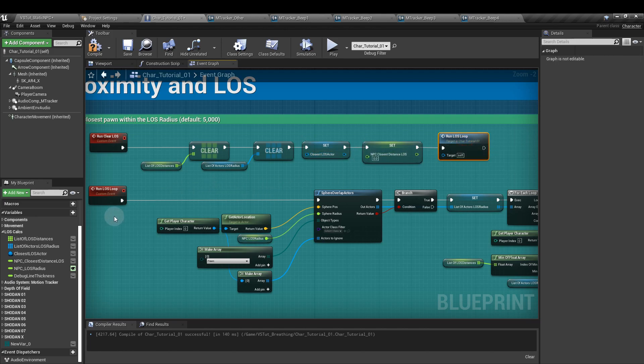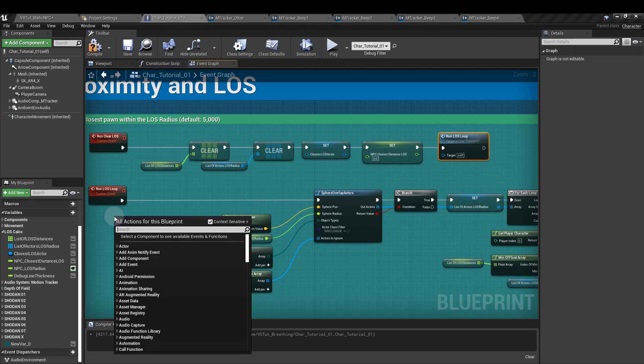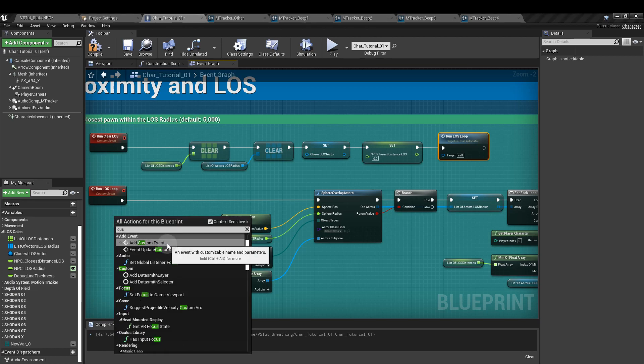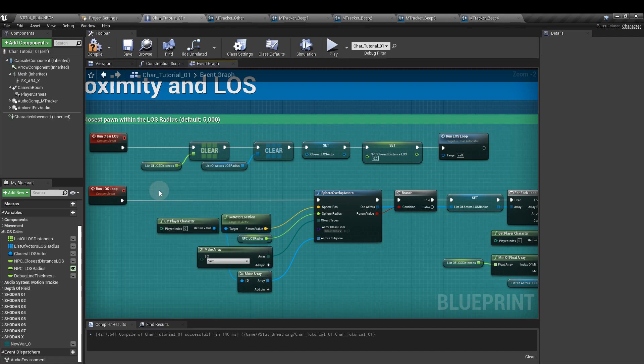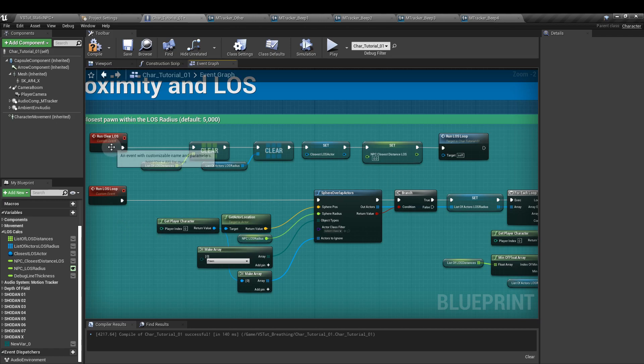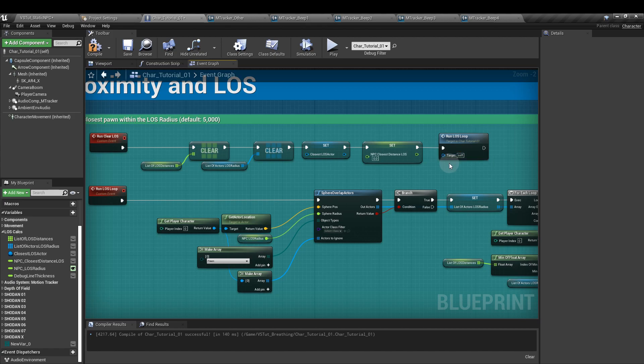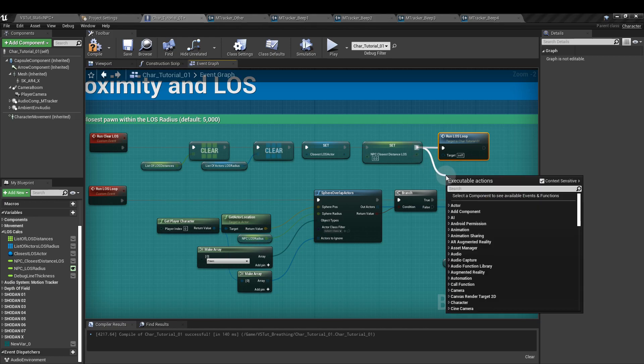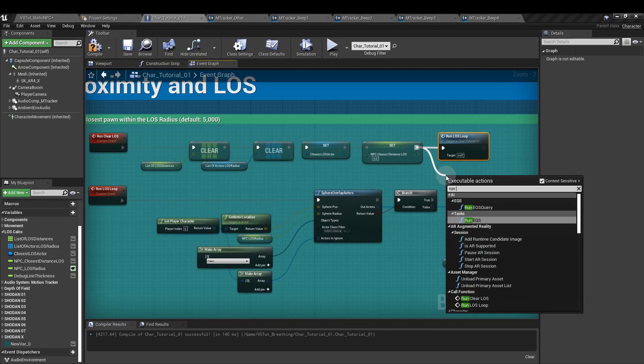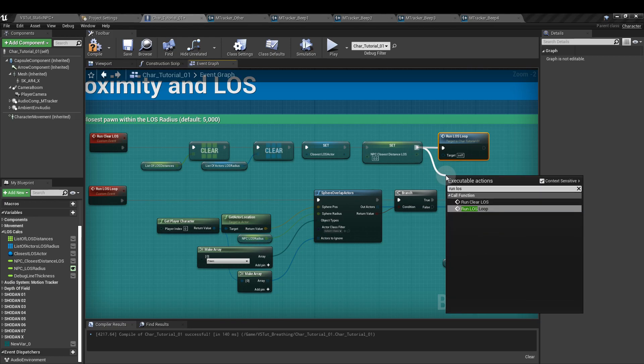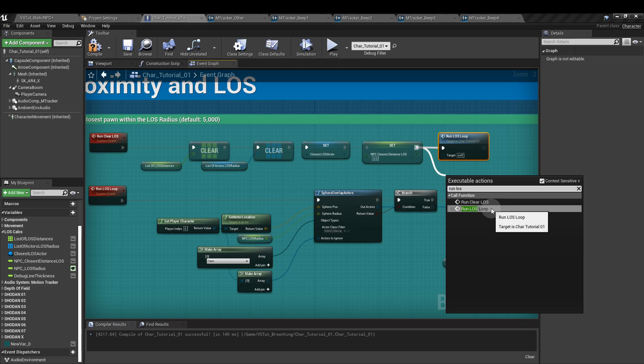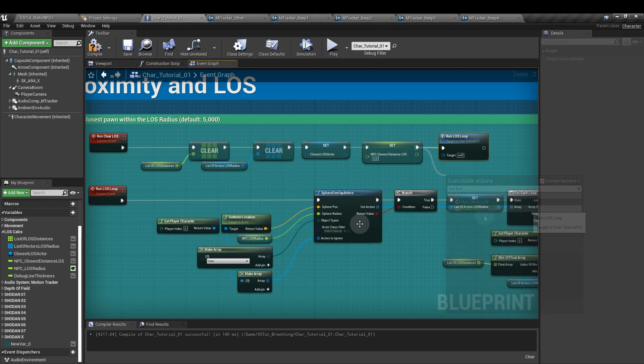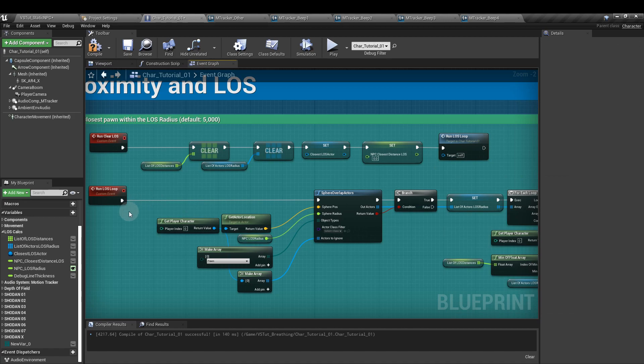Next, we're going to create a new custom event. Again, right click, type in custom, add custom event. And this one I've called run line of sight loop. To the end of the run clear line of sight event chain, we're going to add the run line of sight loop function that we just created. So, you pull off from the set parameter there, type run line of sight and you'll see the function that you've created there.